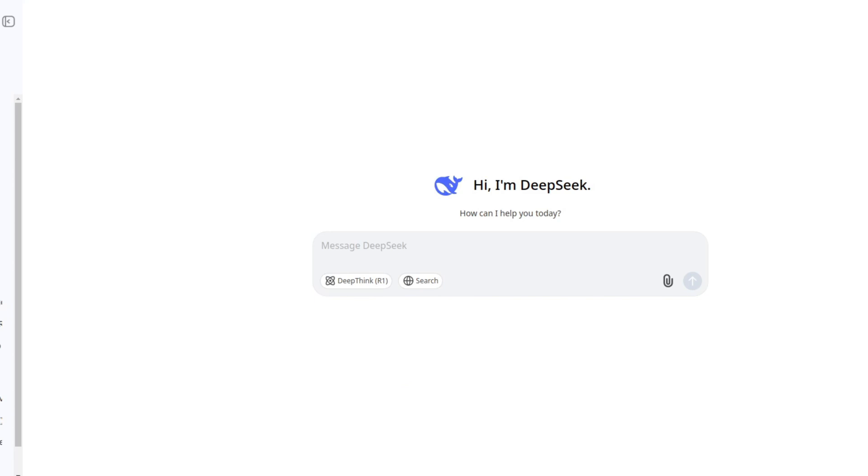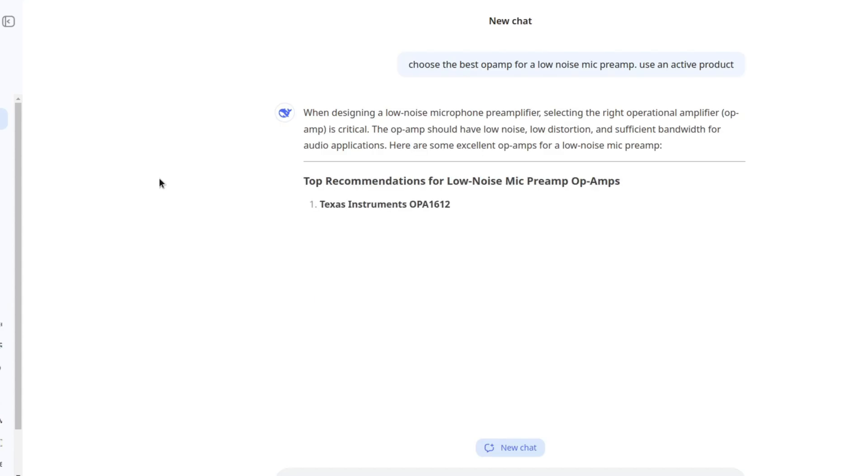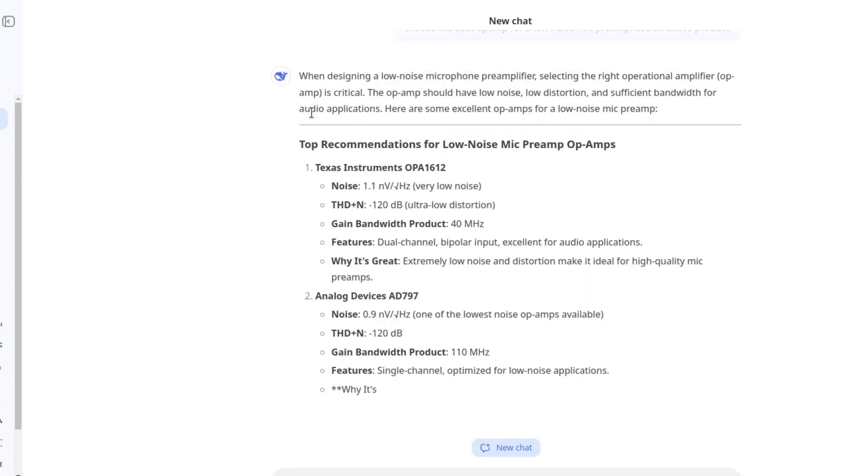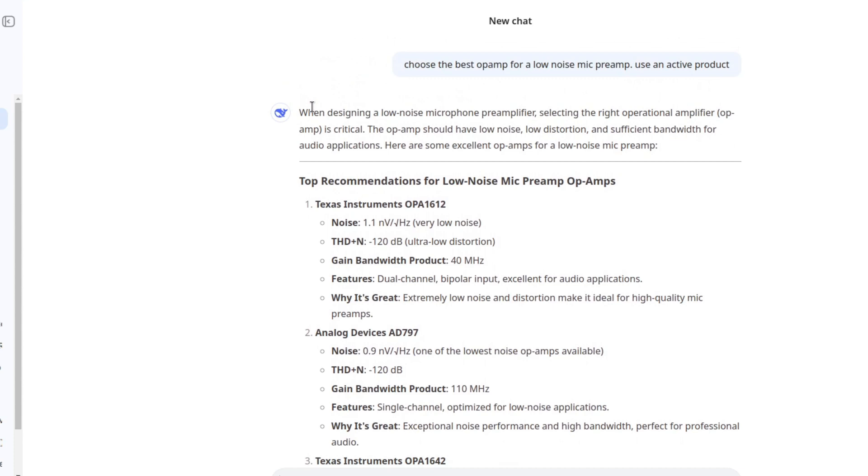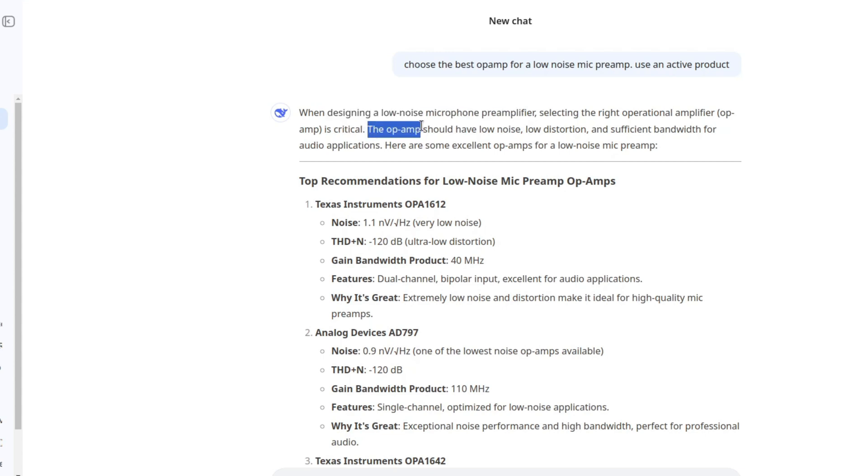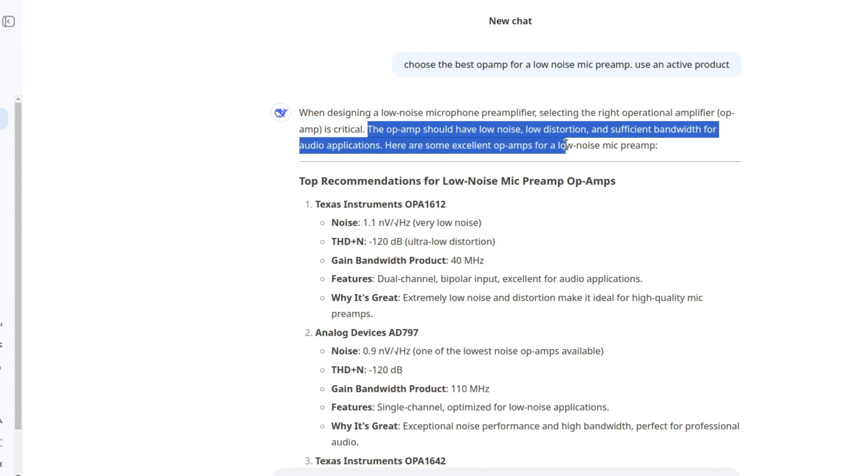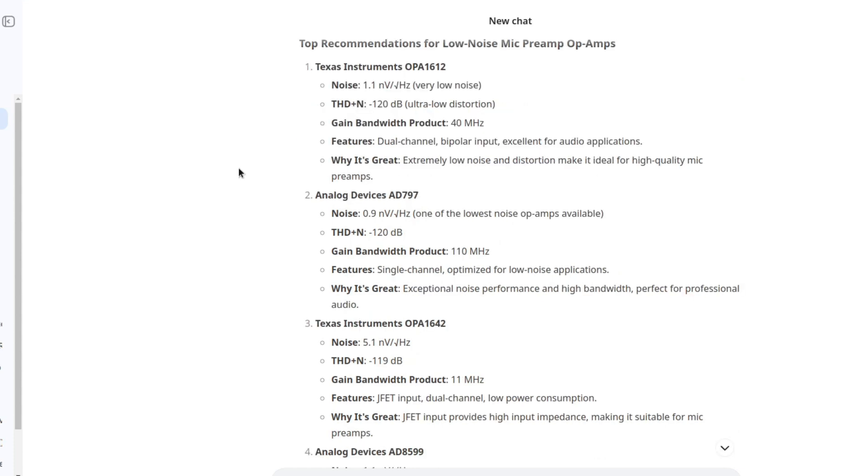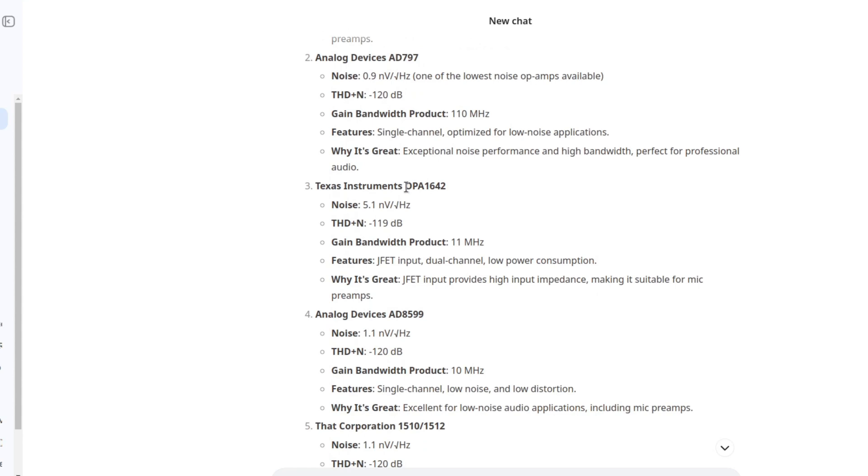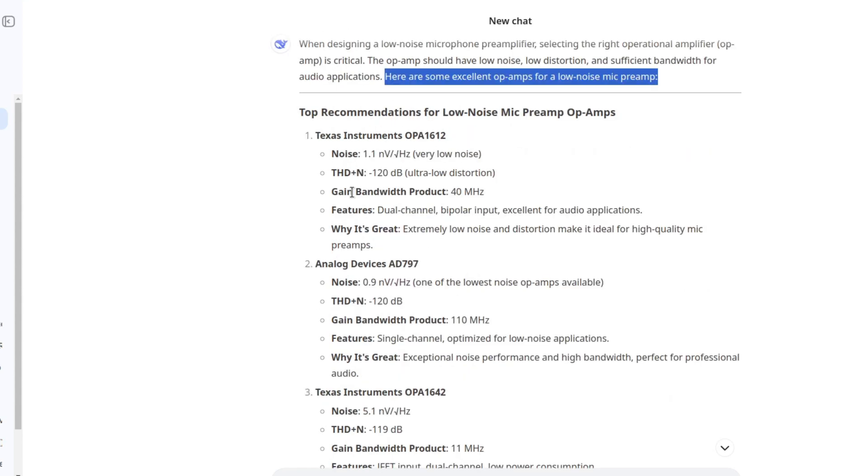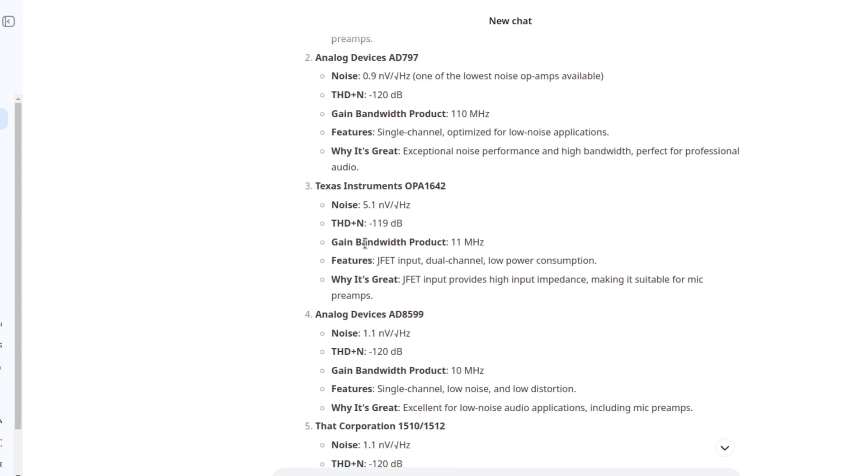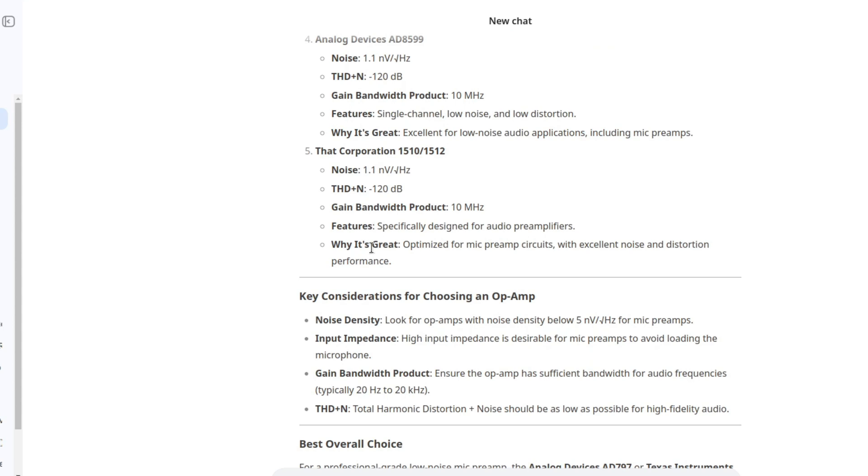Another thing that I want to try out is part selection. Let's see if it can do this. Let's imagine we are trying to design something and we don't know what part to choose. Let's say you want an op-amp for a low noise microphone amplifier. When designing a low noise microphone pre-amplifier, selecting the right operational amplifier is critical. No shit. The op-amp should have low noise, low distortion, and sufficient bandwidth for audio applications. Texas Instruments OPA1612, could be okay. AD797, okay, we have the specs here.